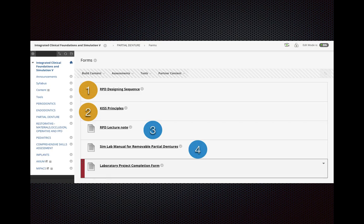The last item is about the forms. The first two — the RPD Design Sequence and the KISS Principle — are two very important documents you are going to use in the SceneLab. When we reach that topic, I will introduce you to those two documents. For the lectures, I also have full lecture notes which will be easier for you to refer to. The fourth item is the SceneLab manual, which describes how to use it when you are in the SceneLab for the RPD sections.